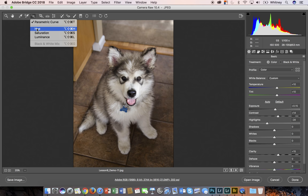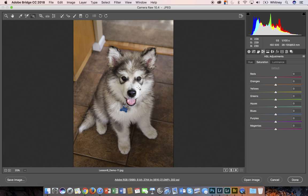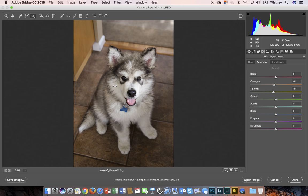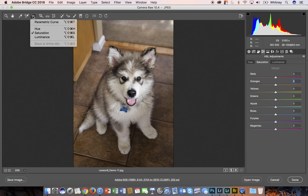For color I can do hue, saturation, or luminance. Let's choose saturation. I can click and drag and saturate or desaturate based on whatever adjustments I'd like to apply to the image. So again, tone or color adjustments.